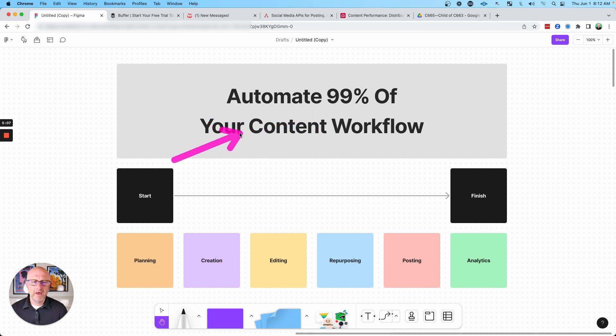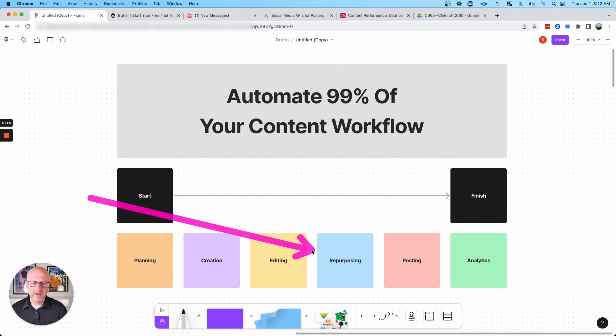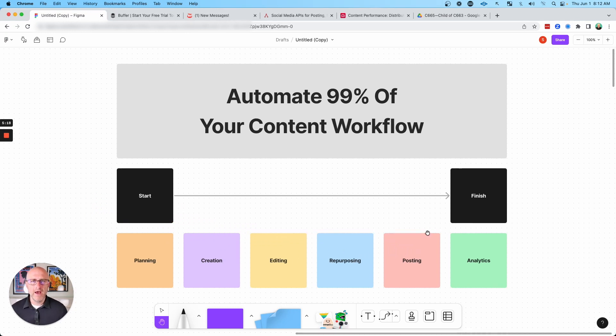So when we think about automating that entire content workflow from beginning to end, I can really plan, create, edit, repurpose, post, and get all my analytics in one content hub.